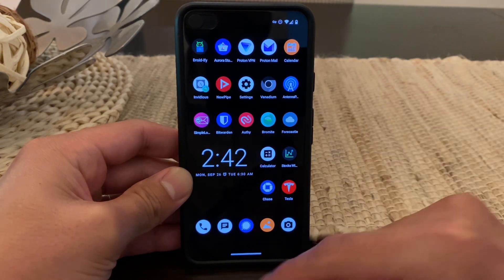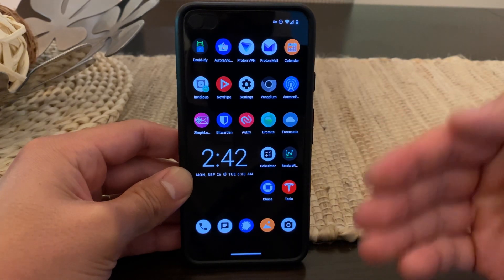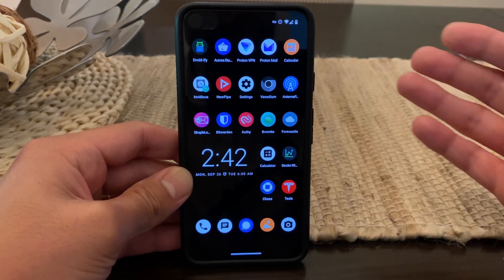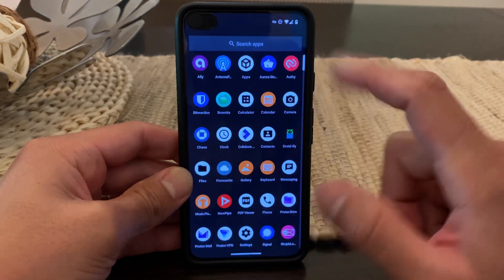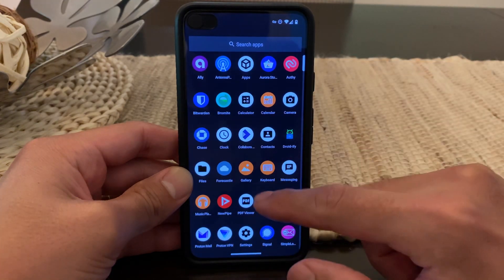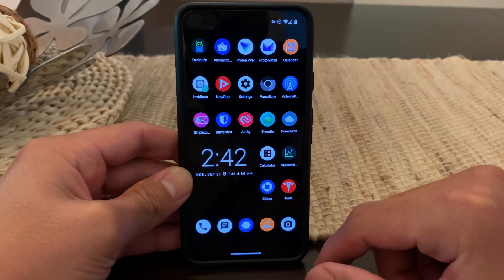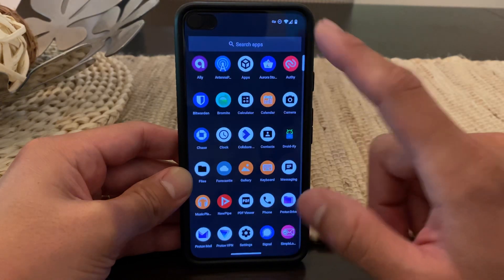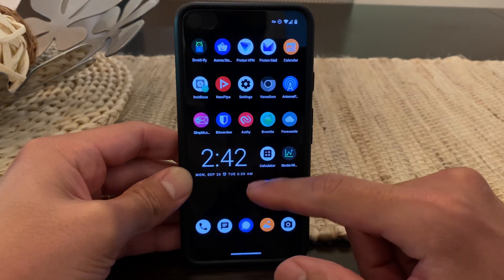The other thing is if you swipe up from the bottom you're going to get to the app drawer where you have a list of all of your apps. You can see here's the list of all our apps — swipe down and let's swipe up again. You can see how snappy this is.